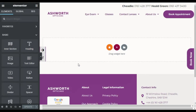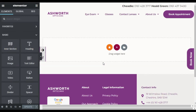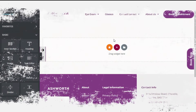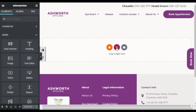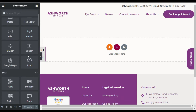Now you are in the Elementor editor. For this tutorial I will use two methods. For Method One, I will use tabs. To create category-specific posts using tabs, first add the Posts widget into your section.